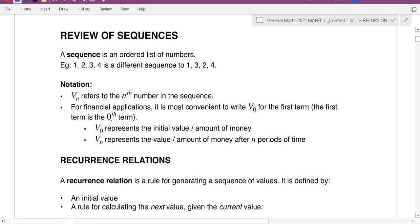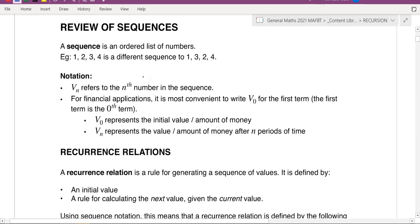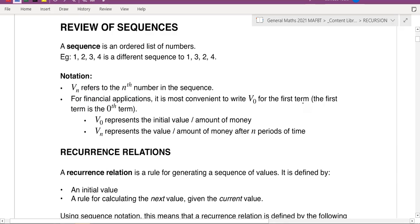A sequence is basically just an ordered list of numbers — they may or may not have a pattern. Quick notation: vn means the nth term, and n is the term number. For most financial problems we're going to use v0. It says here it's most convenient to use v0 for the starting term rather than 'first term,' because the first year isn't necessarily the starting year. Think of a birthday — when you're born your age is zero; after one year you're one.